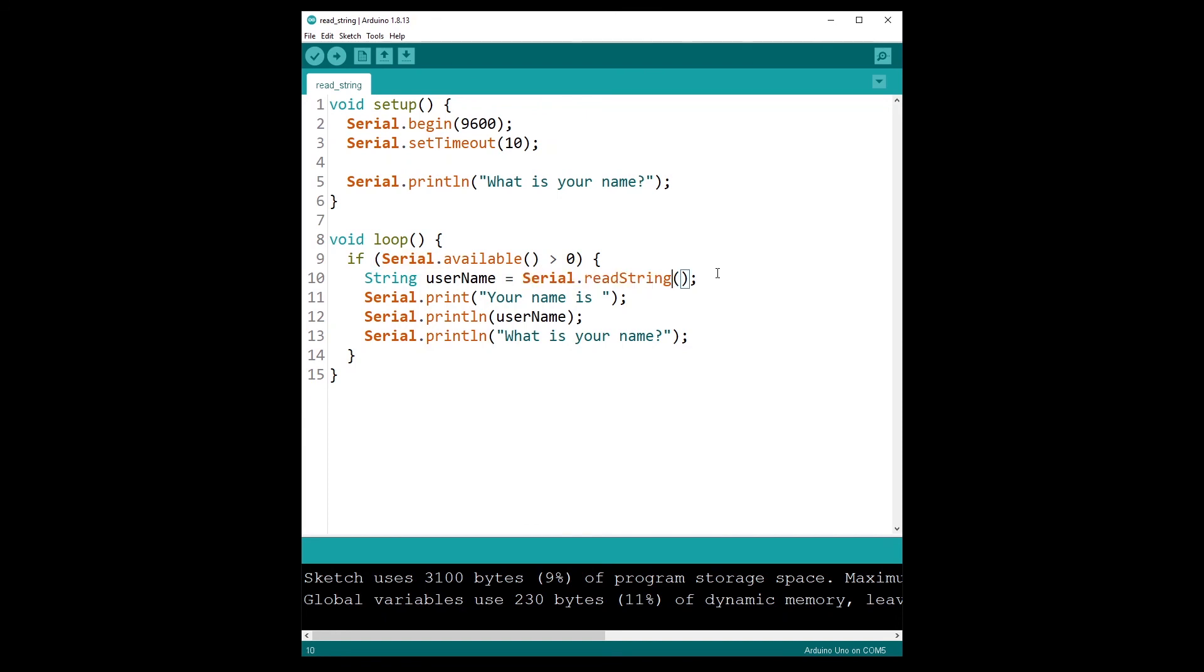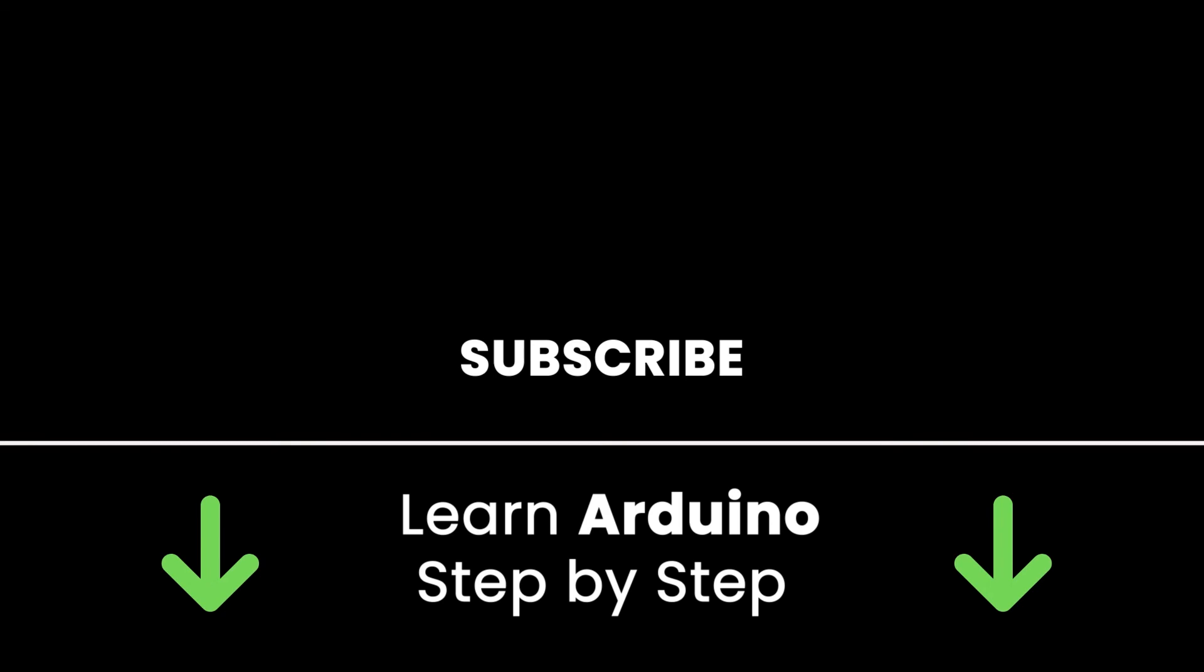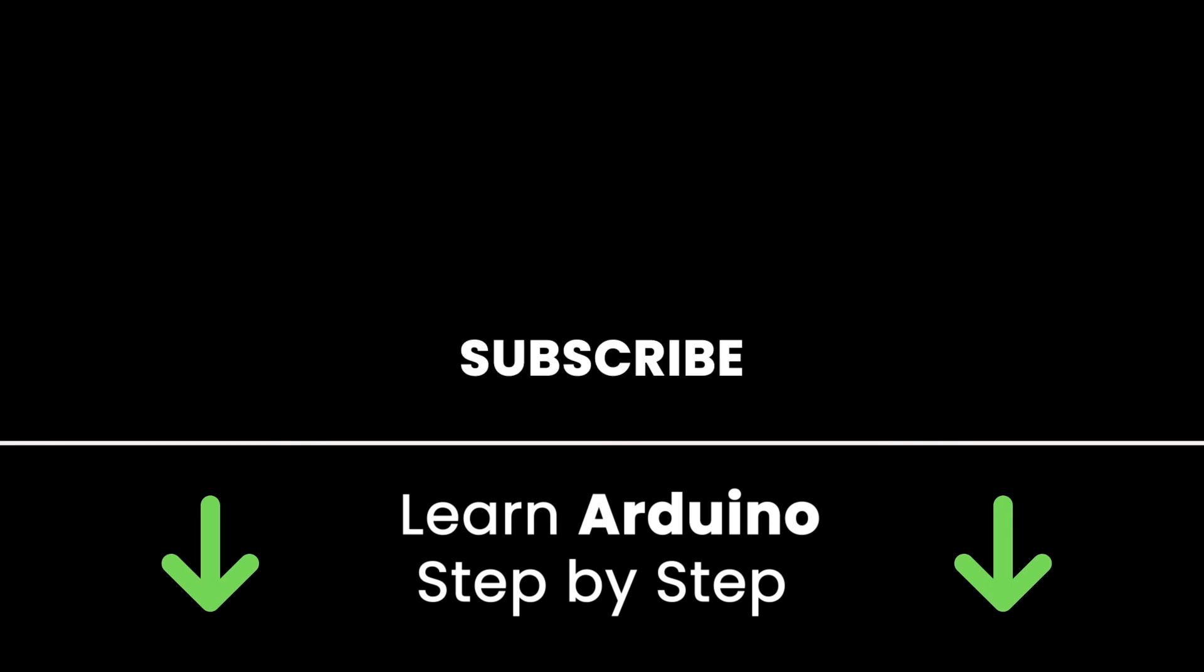If you liked this video, subscribe to get more tutorials like this in the future. Also check out my online courses so you can learn Arduino step by step in an efficient way by practicing and directly going to the point. Links in the description. Thank you for watching, see you in the next tutorial or in one of my courses.